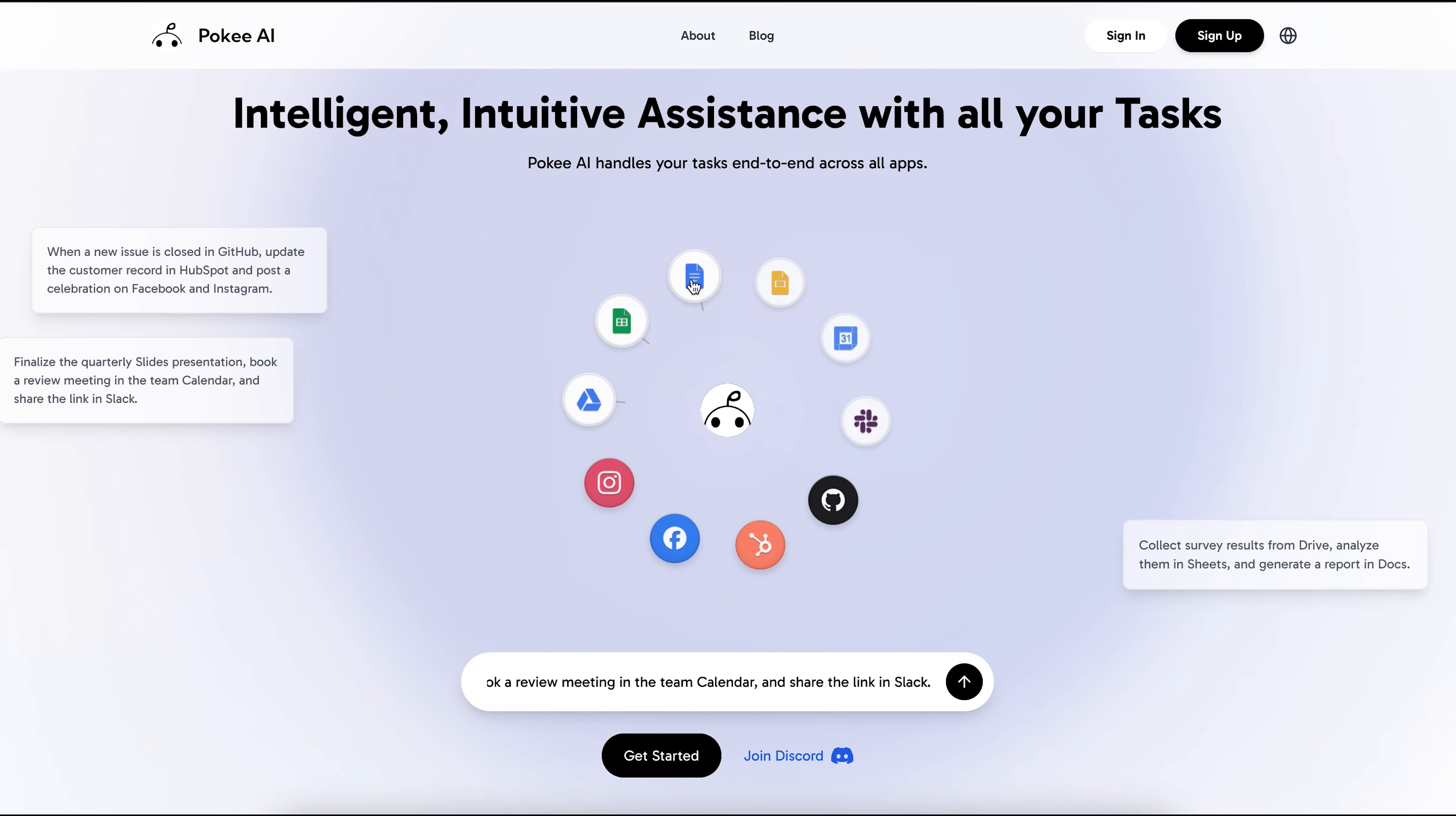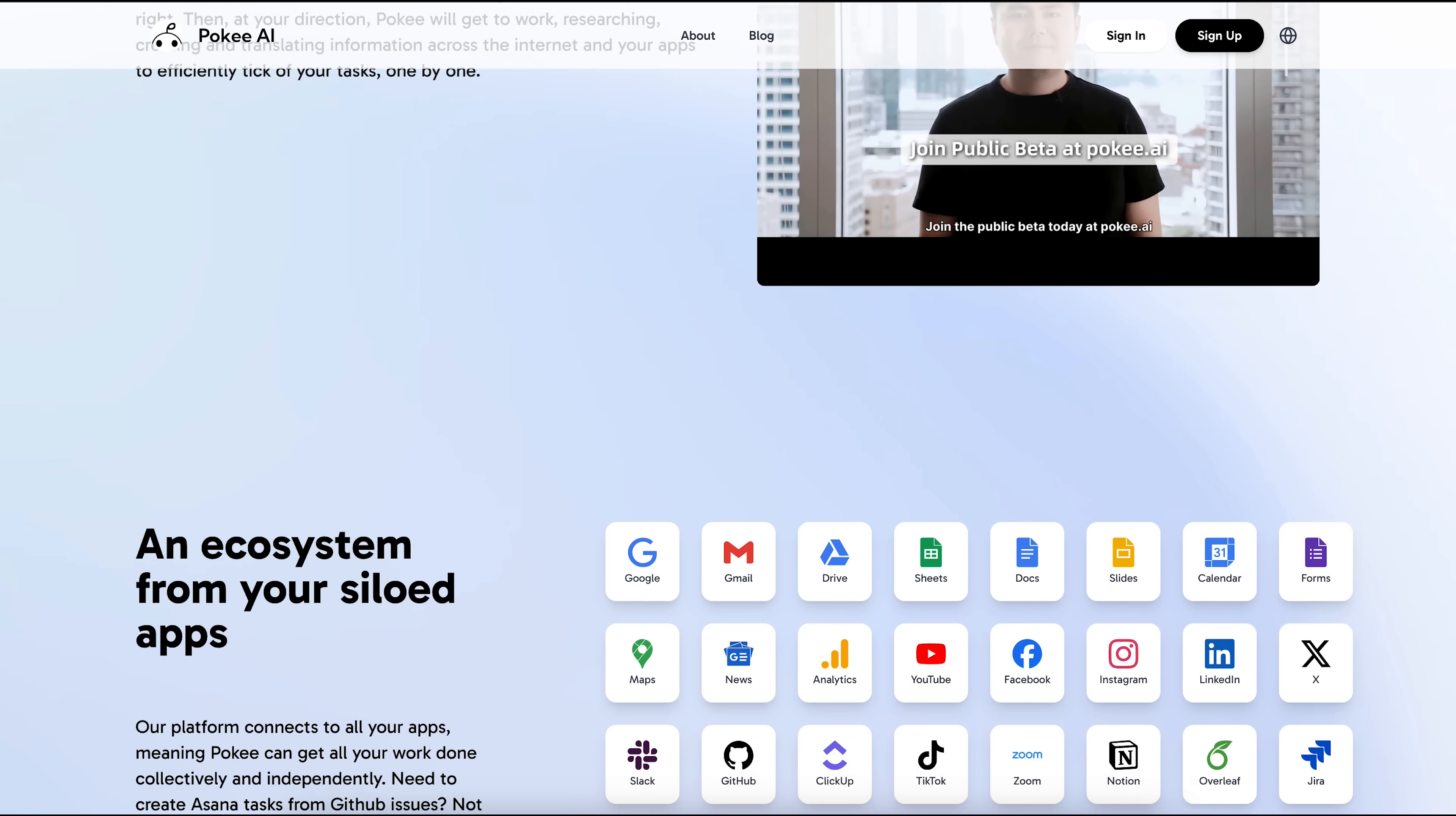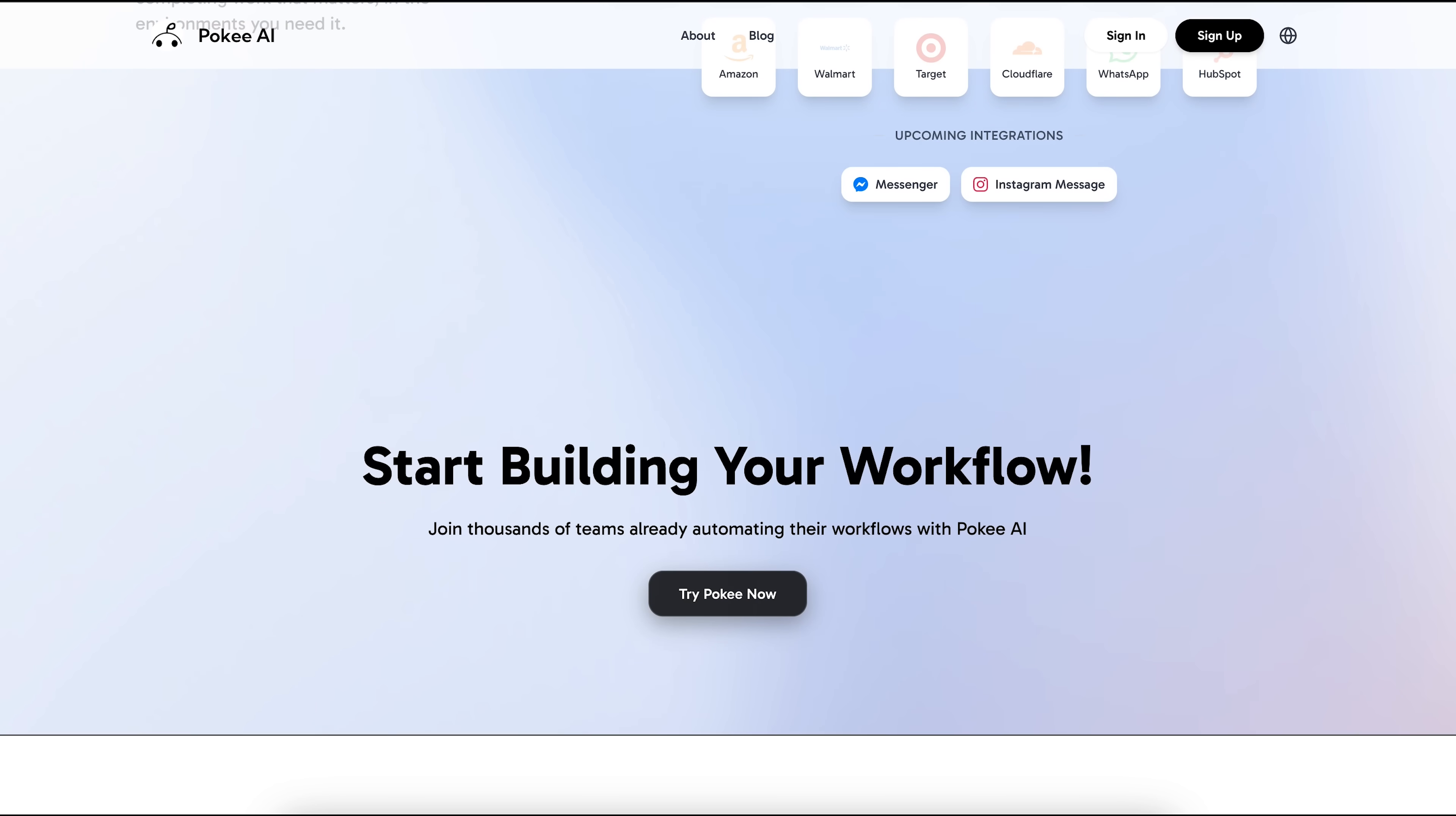So we just saw how Poki handles Google integrations and automates complex workflows. No jumping between tabs, no manual copying and pasting. Everything happens on a single platform.